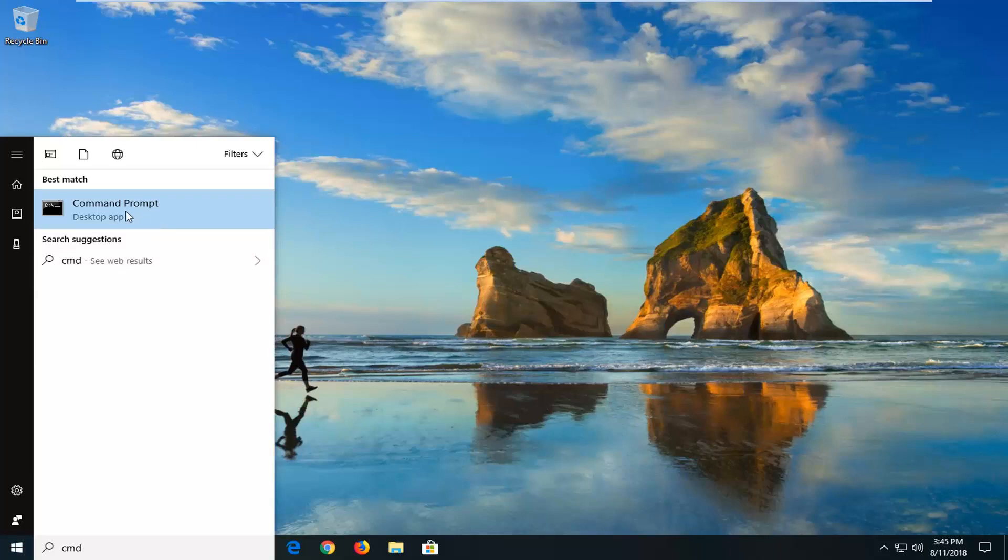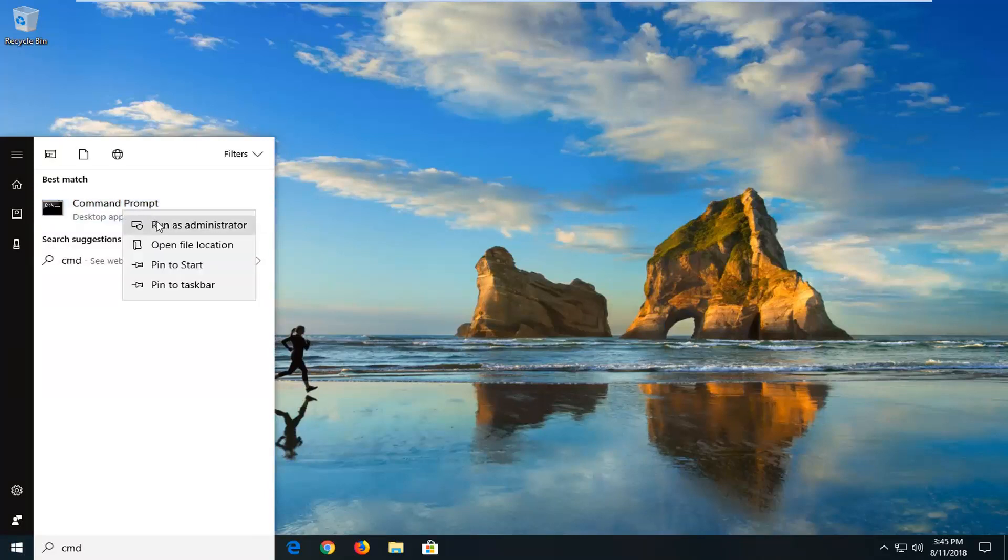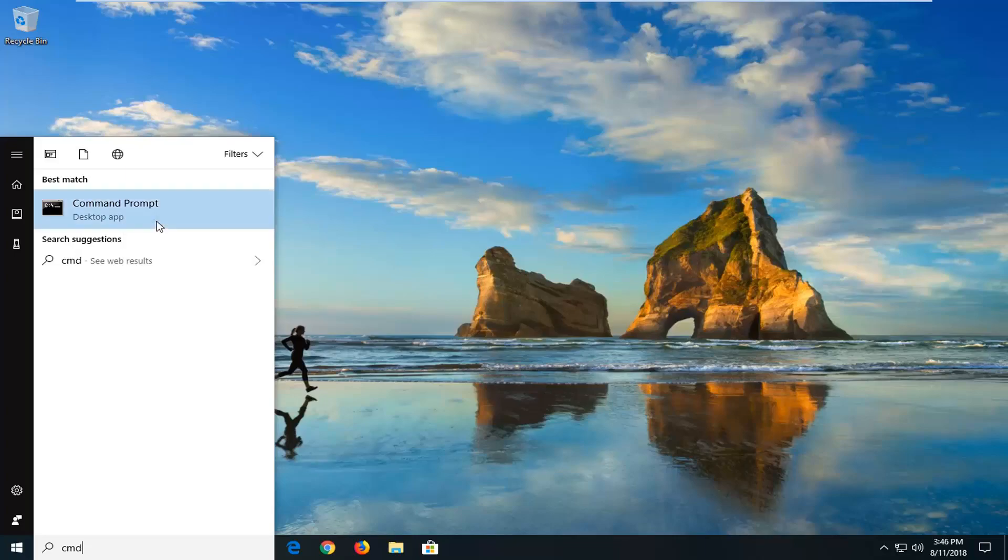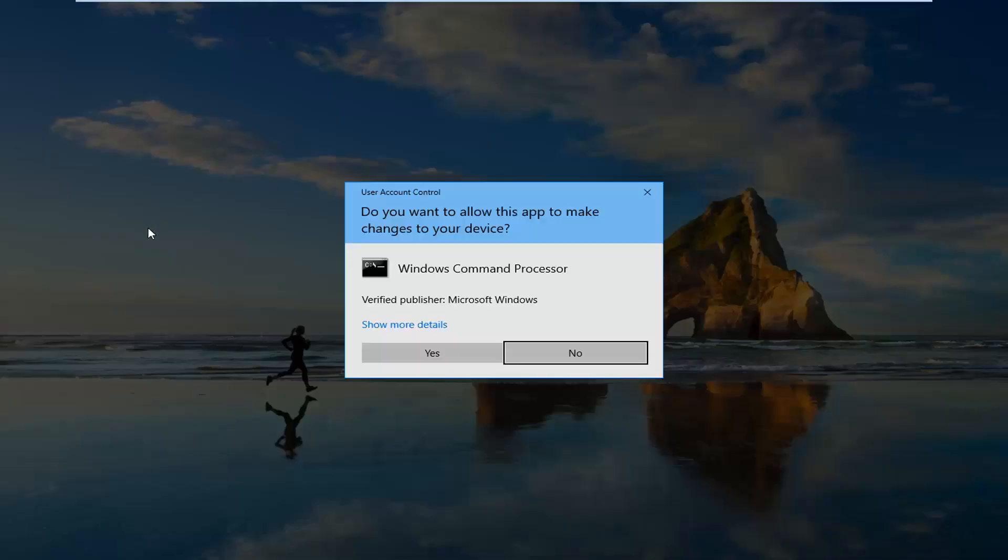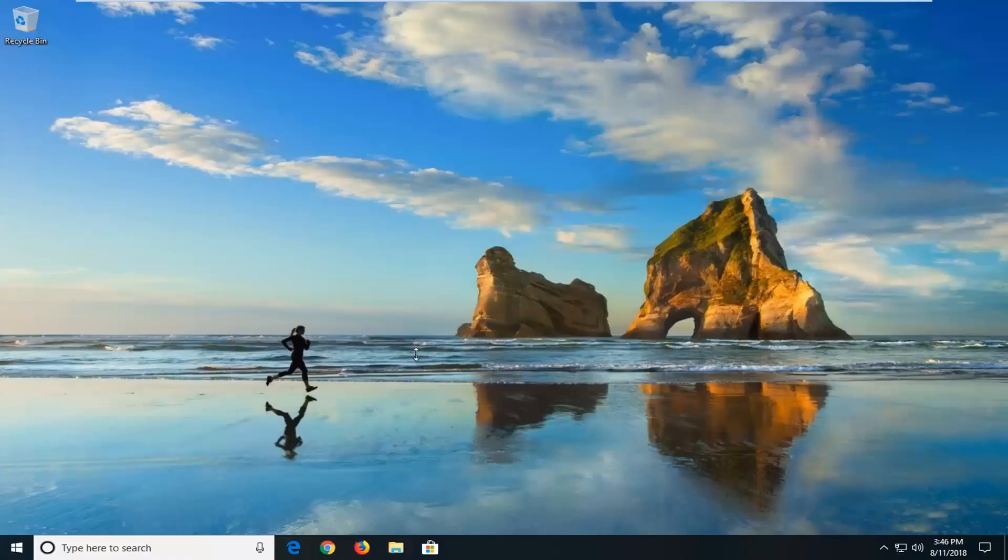That's command prompt right above desktop app. You want to right click on that and then left click on run as administrator. If you receive a user account control prompt, you want to left click on yes.